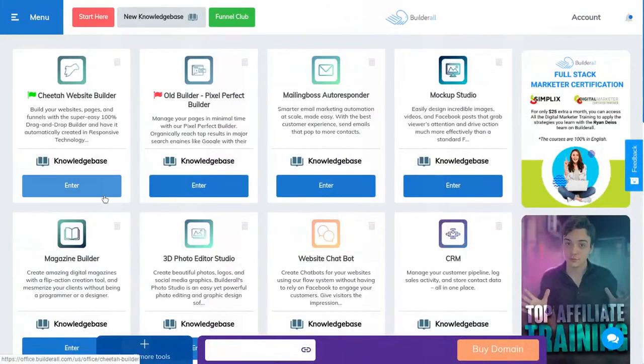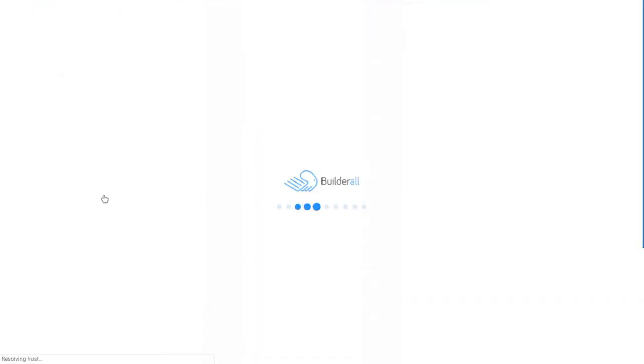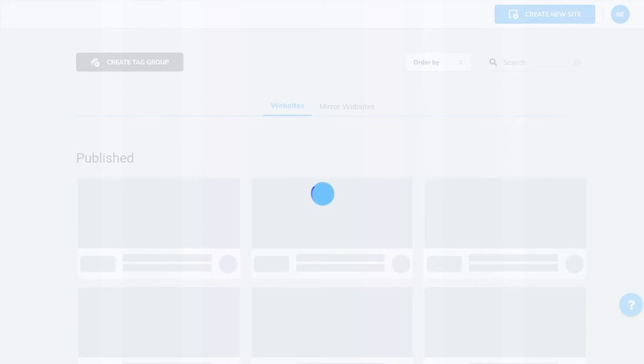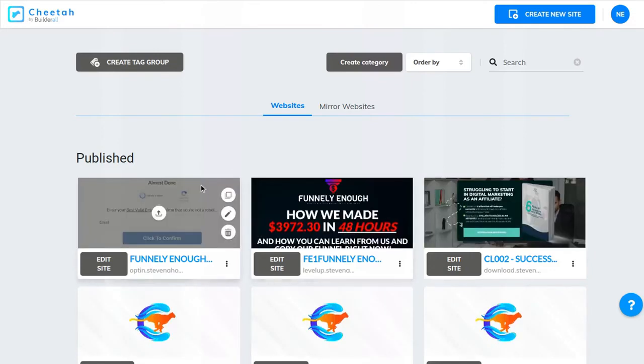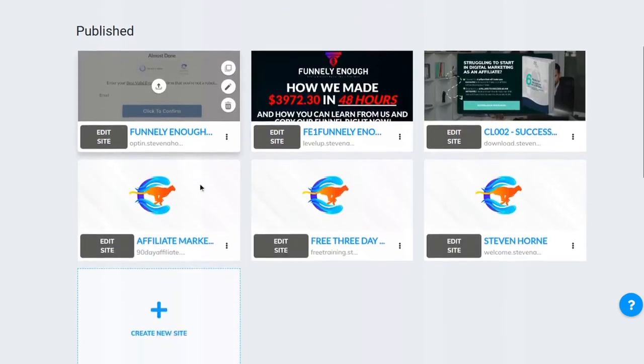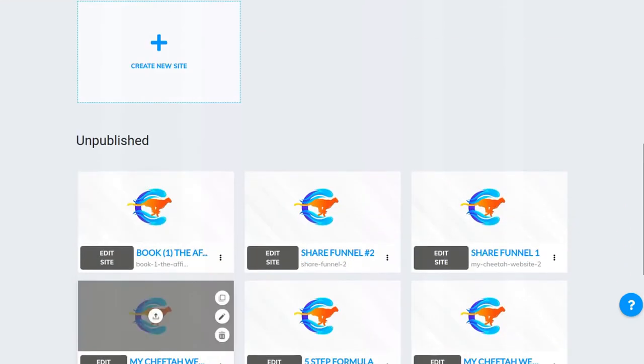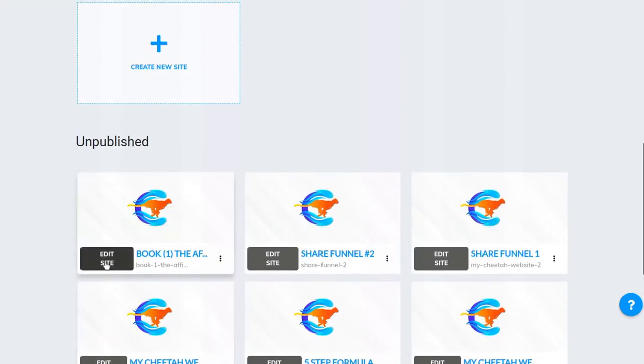So, we're going to go into Cheetah Builder. I don't know if it's on the Pixel Perfect, but it is on the Cheetah Builder for sure.